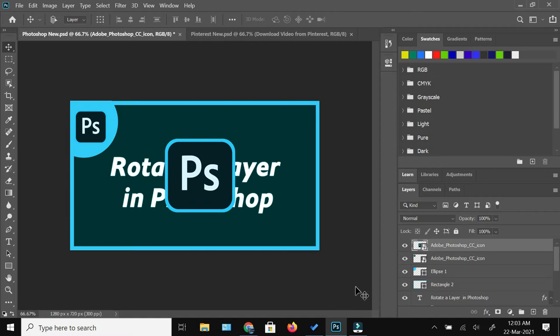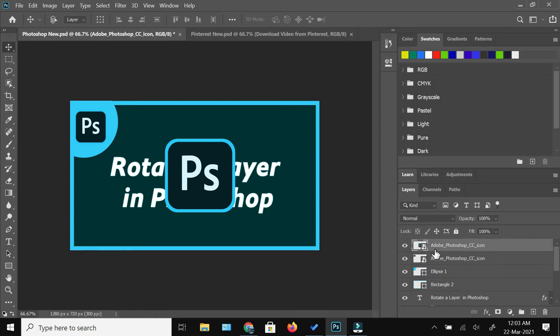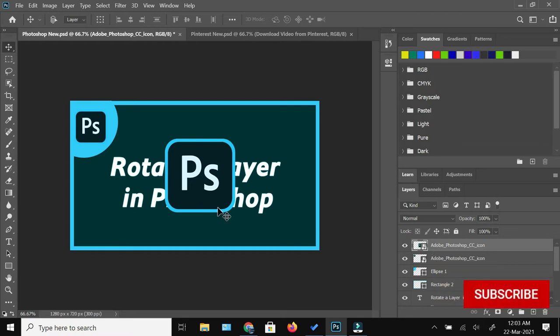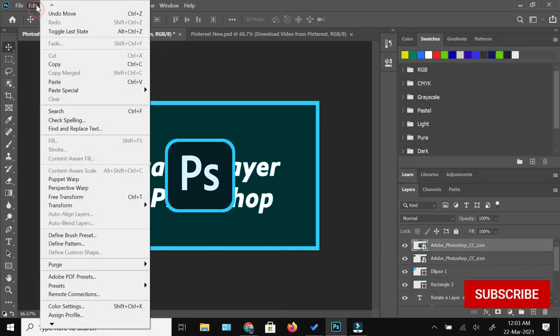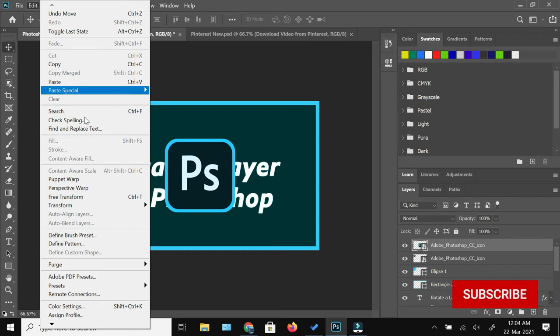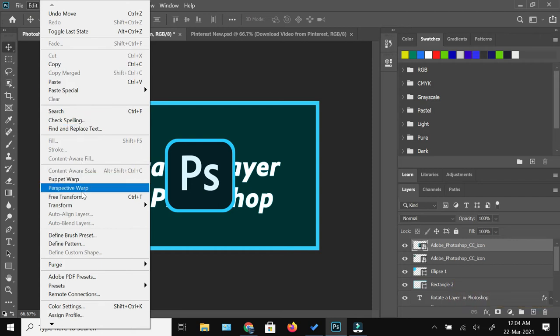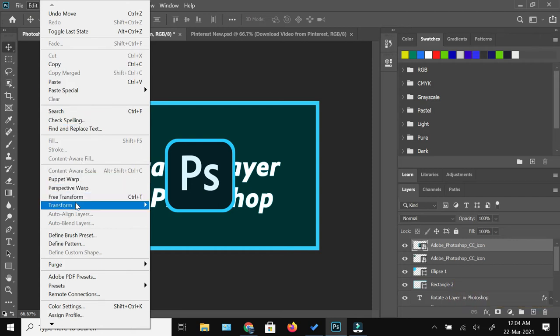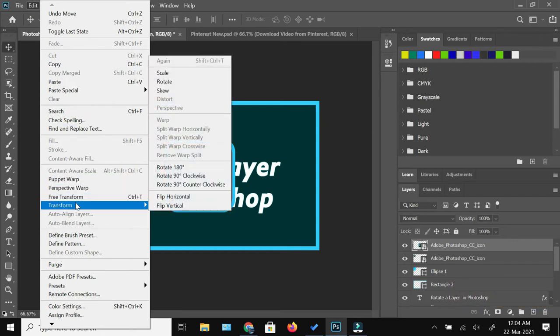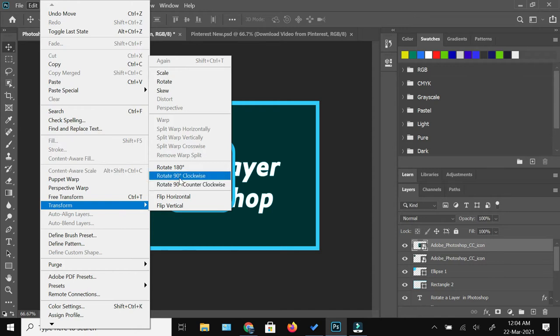So first of all, you need to make sure that the correct layer is selected from the layer window. And once you are done with that, you need to go to Edit, and from the Edit menu here you would see the option of free transform and then the transform option is also there. And within that you would see the rotation options of 180 degrees, 90 degree clockwise, and 90 degree anti-clockwise.